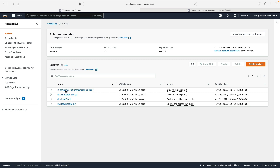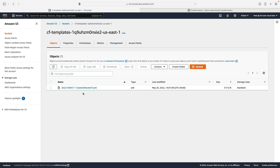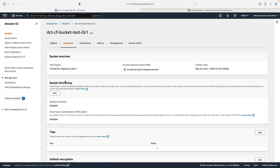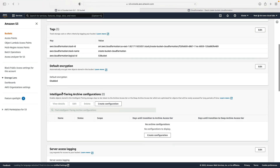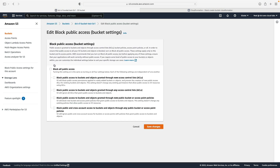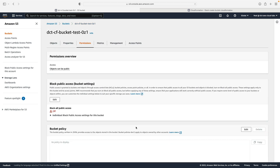CloudFormation also has a templates bucket where it stores the files it's using, so it's created two buckets. Looking at our bucket's properties, there's no default encryption enabled. Going to permissions and clicking edit, you'll notice the setting that blocks public access — which is the default when you create a bucket through the console — is not actually selected. So if you use CloudFormation to deploy S3 buckets, you may want to specify to disable public access in your template.